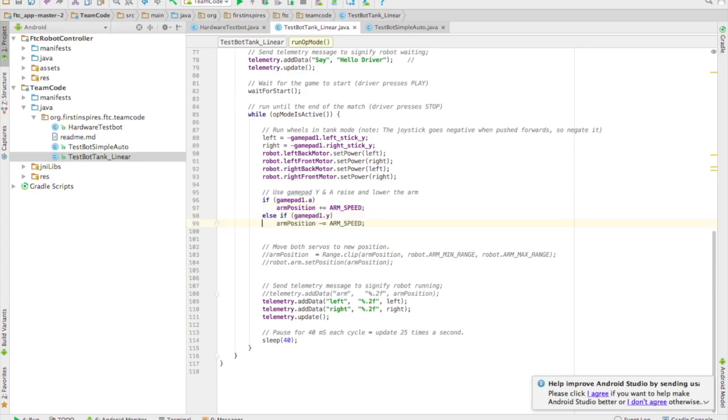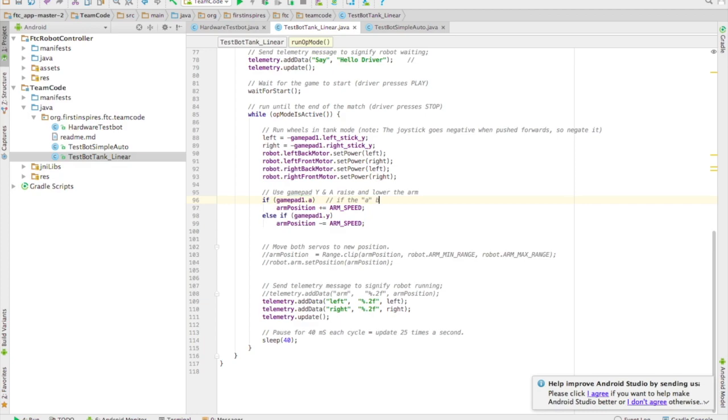So it says if gamepad1.a, meaning if someone's pressing it, it'll be true. And if it's true we're going to run the next line of code.